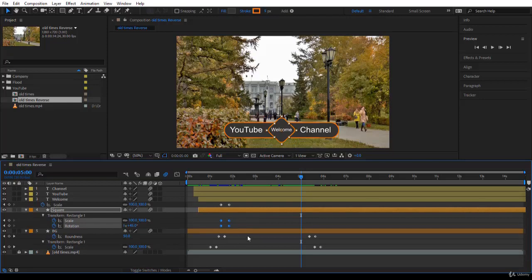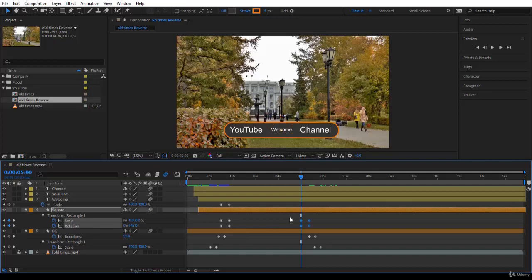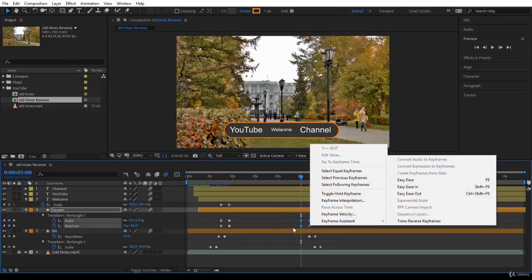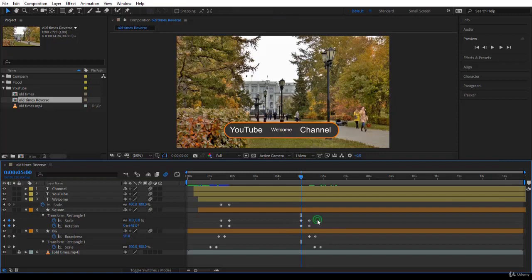So you'll come over here, select the keyframes for a single layer, press Ctrl+C to copy them, Ctrl+V to paste them, and simply right-click and go Keyframe Assistant. Fine. But this is how I work. I'm going to delete this example.